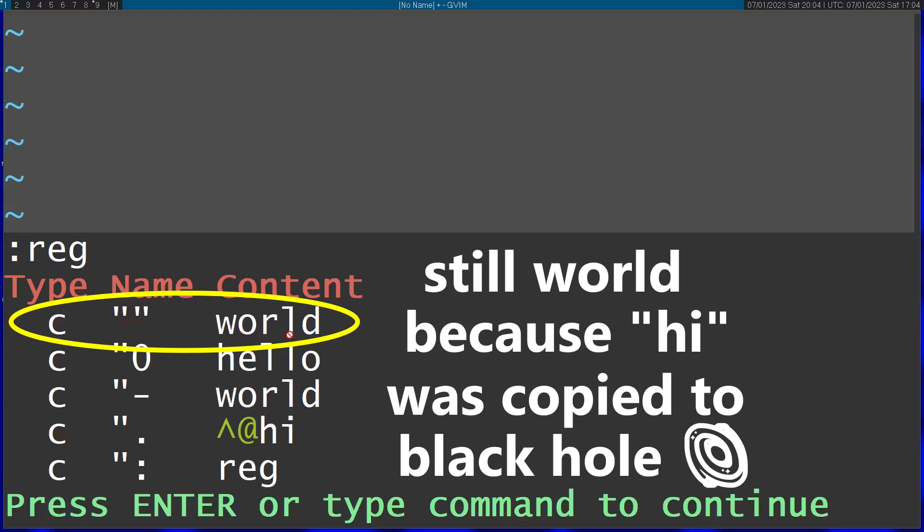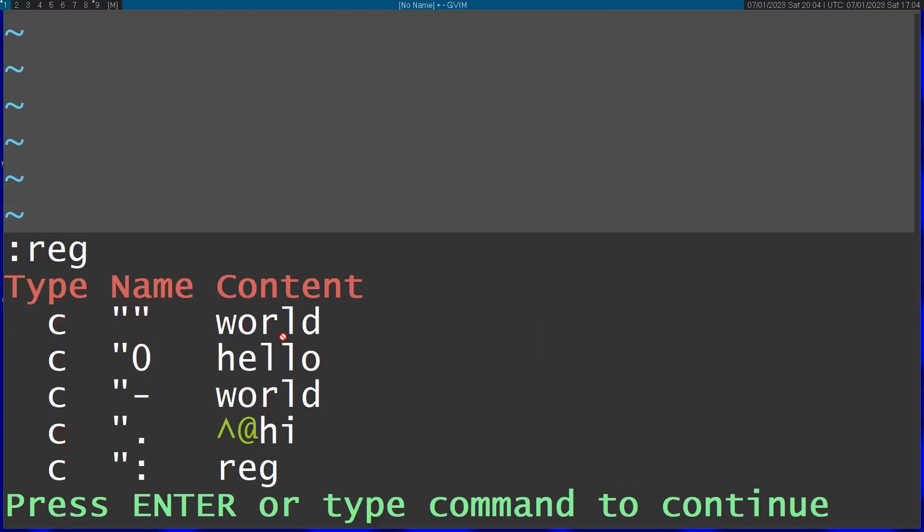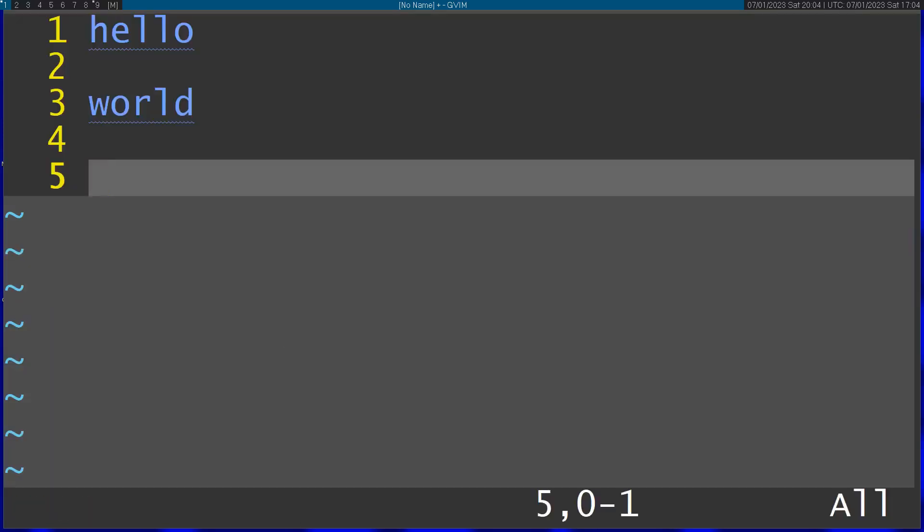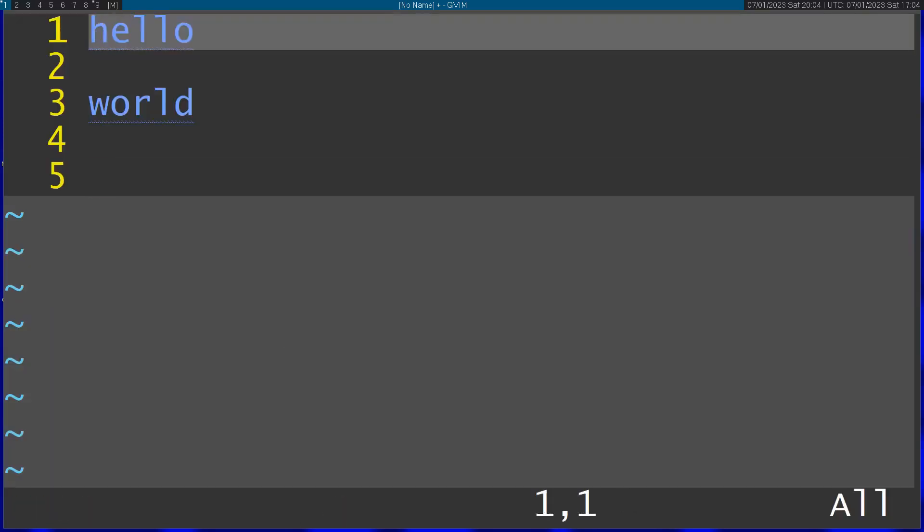So that's what you can use to keep it intact. Another way to copy text without delete commands affecting it is to use named registers. For example, you can use registers with letters. Let's say we use the 'a' register. Then you can go ahead and yank hello.